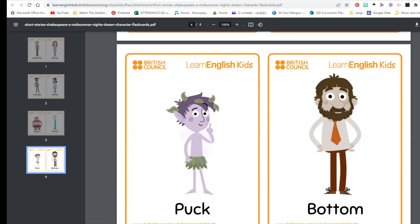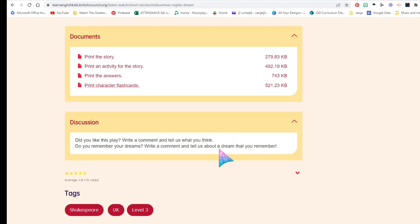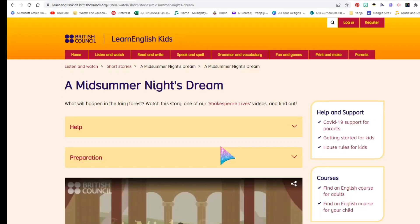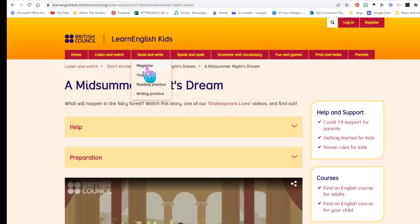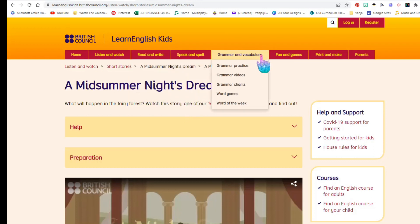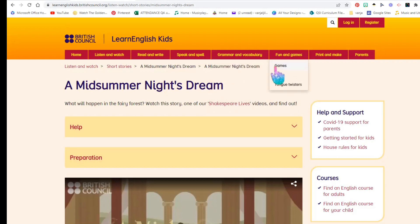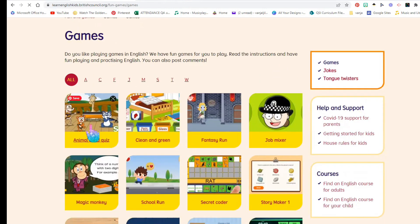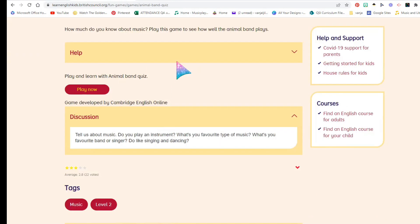Students getting familiar with English vocabulary and the basics of English language and culture — and Shakespeare is such a huge part of that. If you are an intensive English teacher or a language teacher, there are also sections for read and write, speak and spell, sounds, tricky words, grammar, and vocabulary.